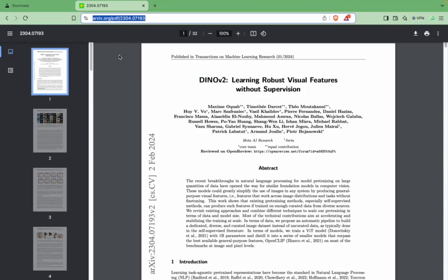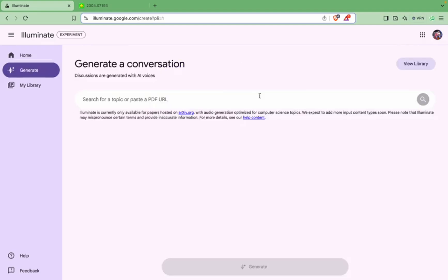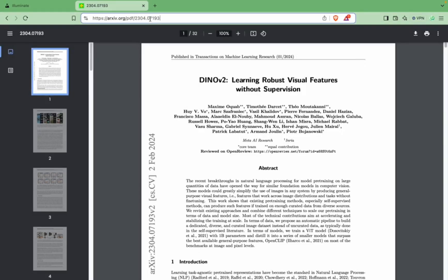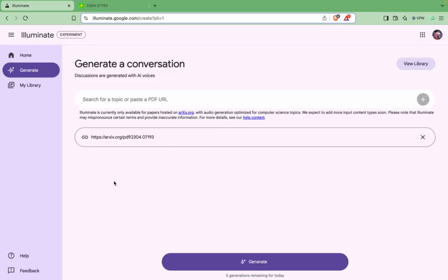So we will try and generate an audio podcast for this research paper. First you have to click on this 'Start Generating'. If you get the access, then you have to take the URL and you can give the URL. You can also search for a topic. I'll give the URL here and maybe you can give multiple, that's why the plus sign is here, but for now we will give only one. Let's generate and see what is the result.